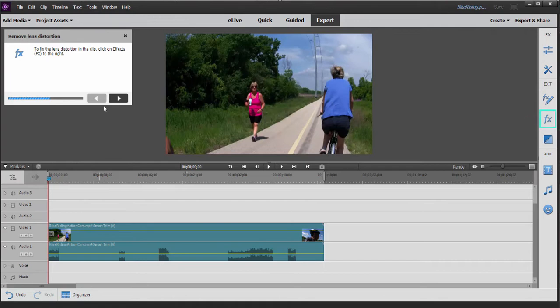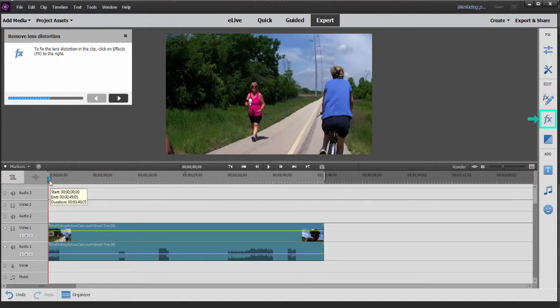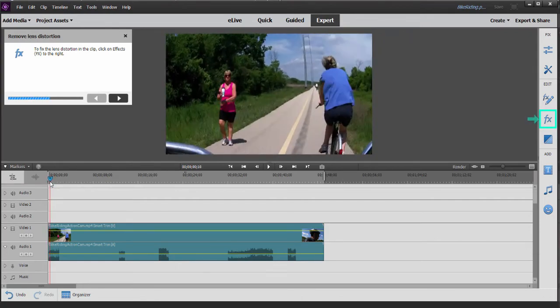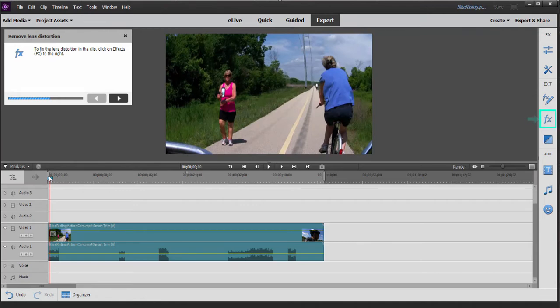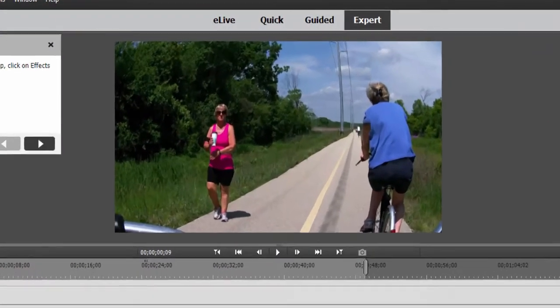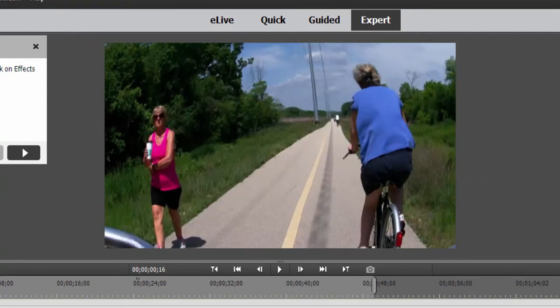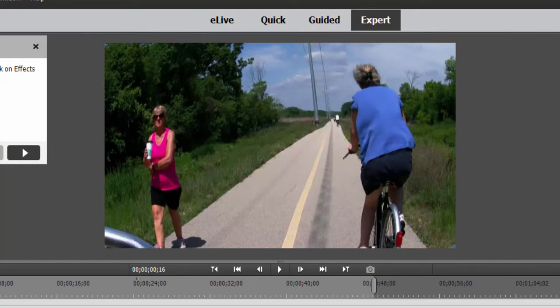Now, another problem that often shows up in action cam footage is something called lens distortions, particularly if you're shooting with an action cam like a GoPro that has a very wide angle lens. Sometimes you get something called a fisheye look where things in the middle of the video are a little bit larger. Things around the edge get a little distorted. You can see how she's kind of warped and curved, and things look a little bit unnatural.